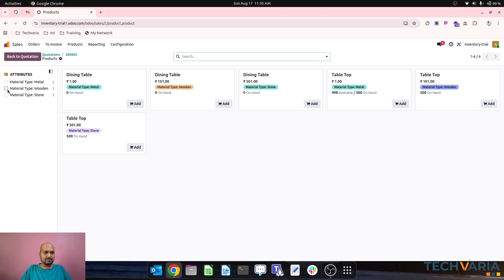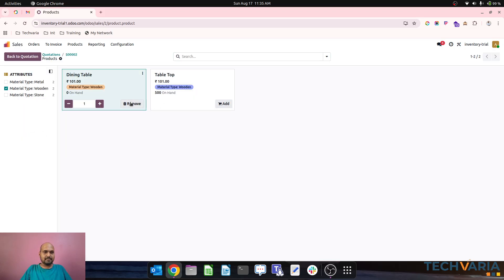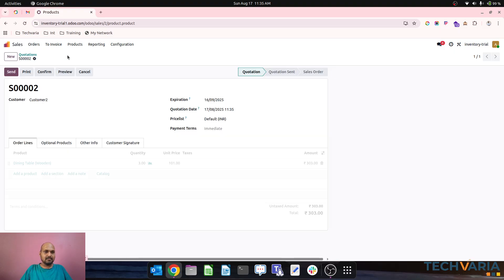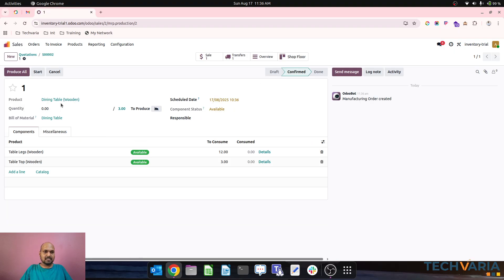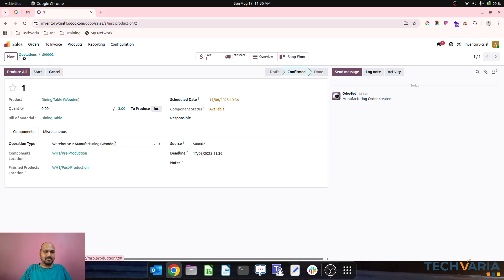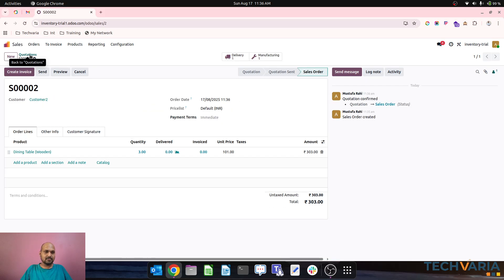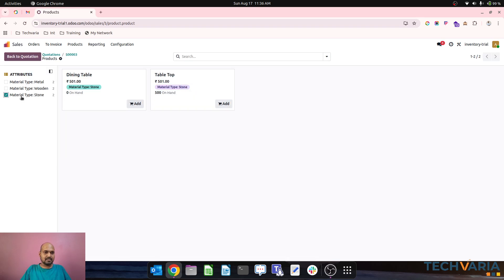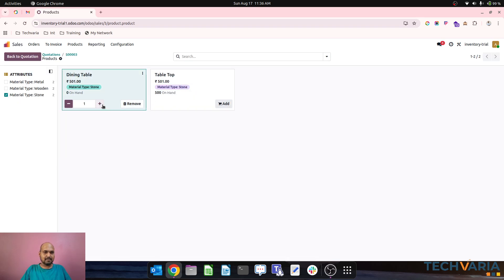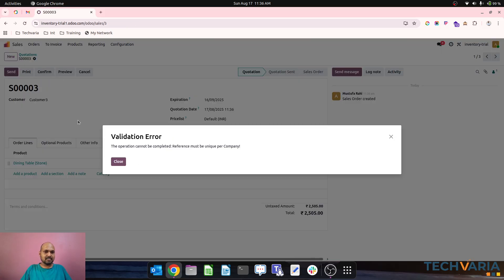If Customer 2 comes asking for a wooden type table in 3 units, confirming this order will trigger a manufacturing order in the wooden operation type. Likewise, if Customer 3 asks for a stone type dining table — 5 pieces — confirming the order will trigger a manufacturing order in the stone operation type.